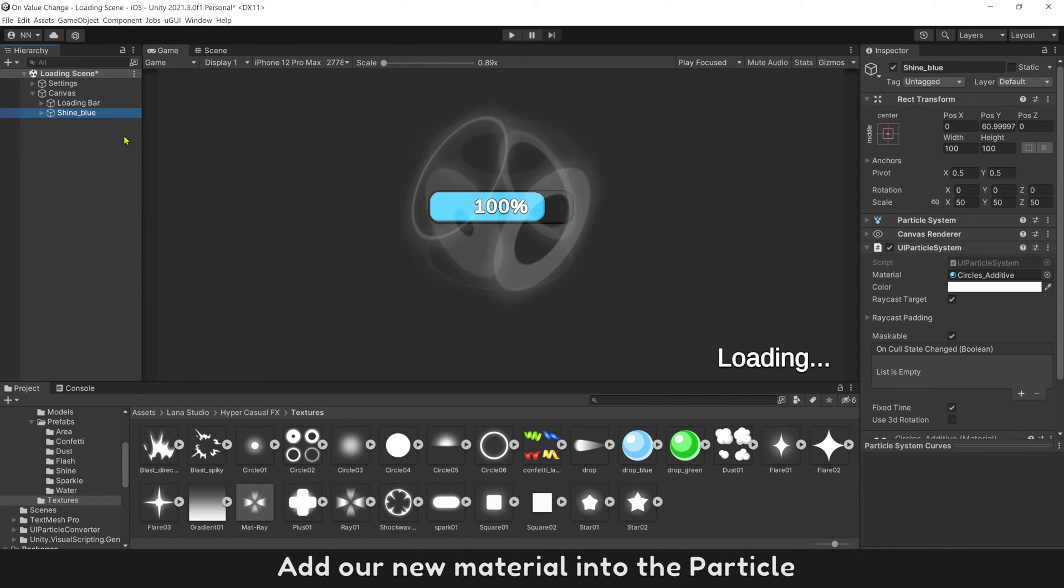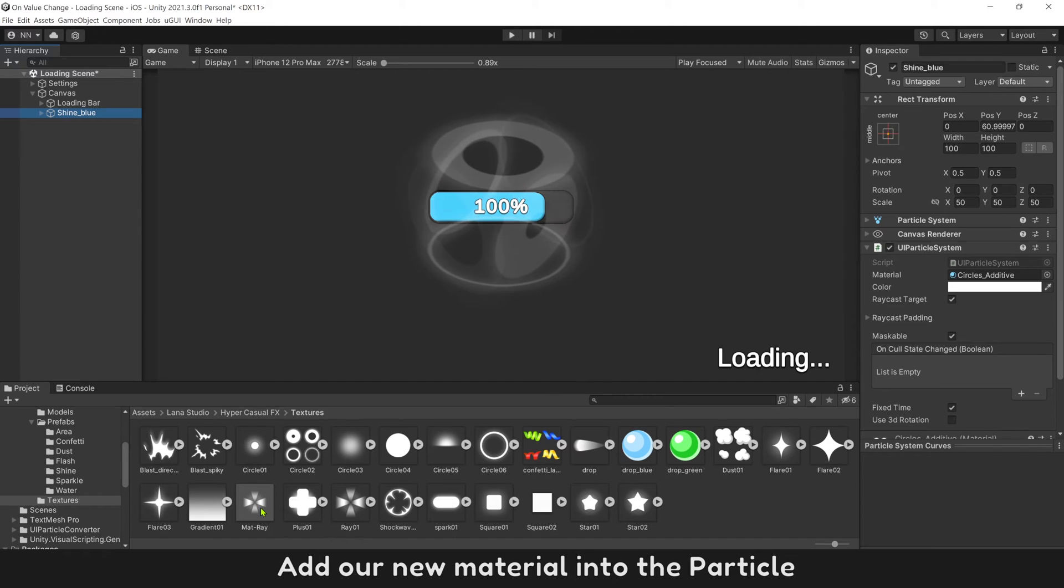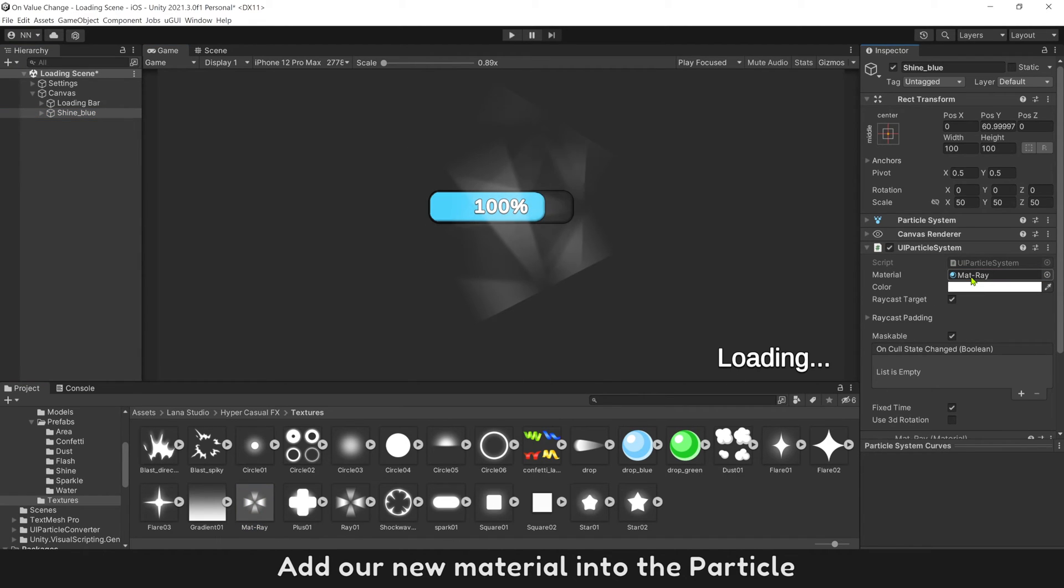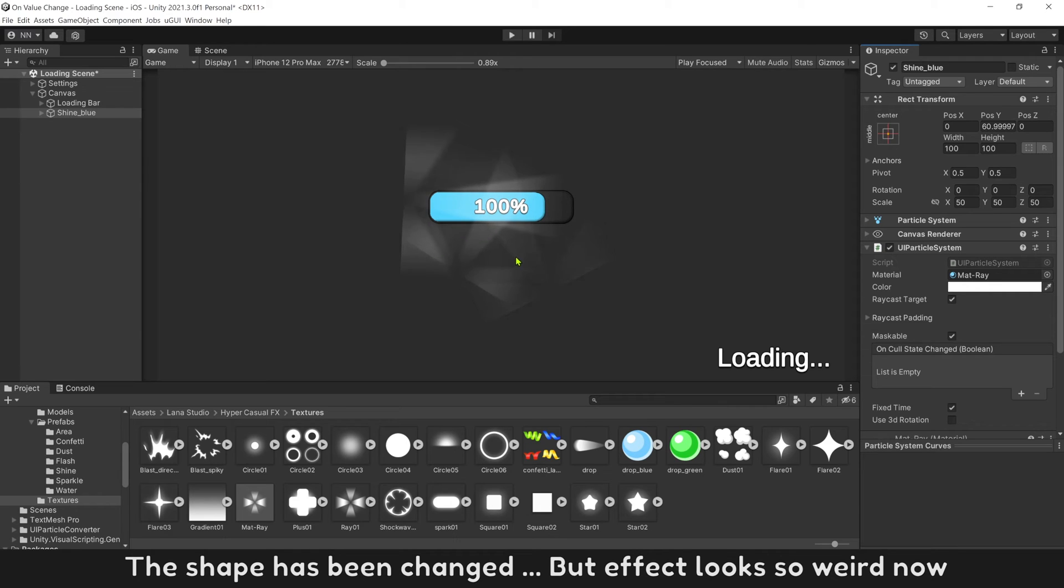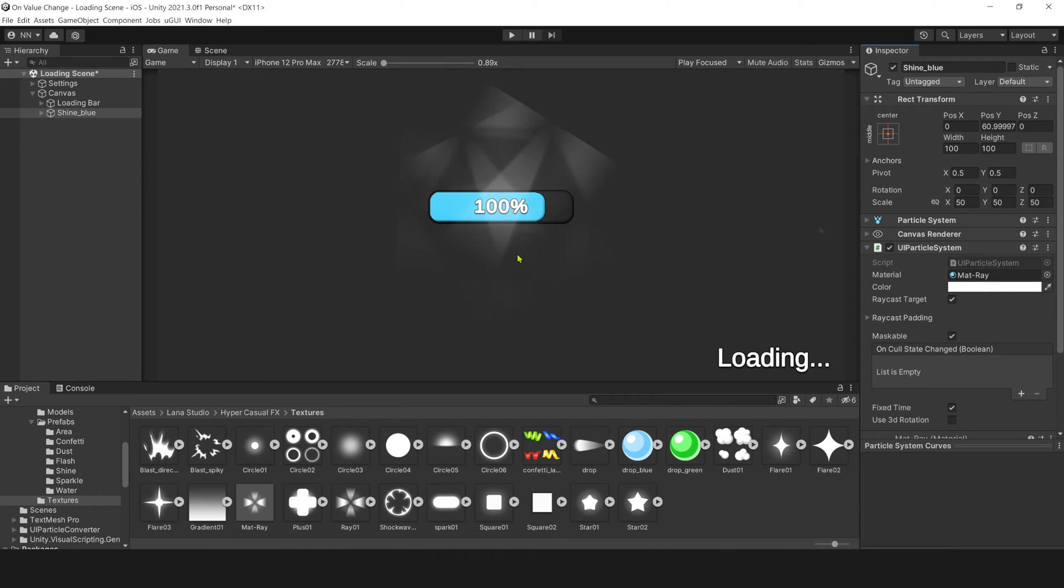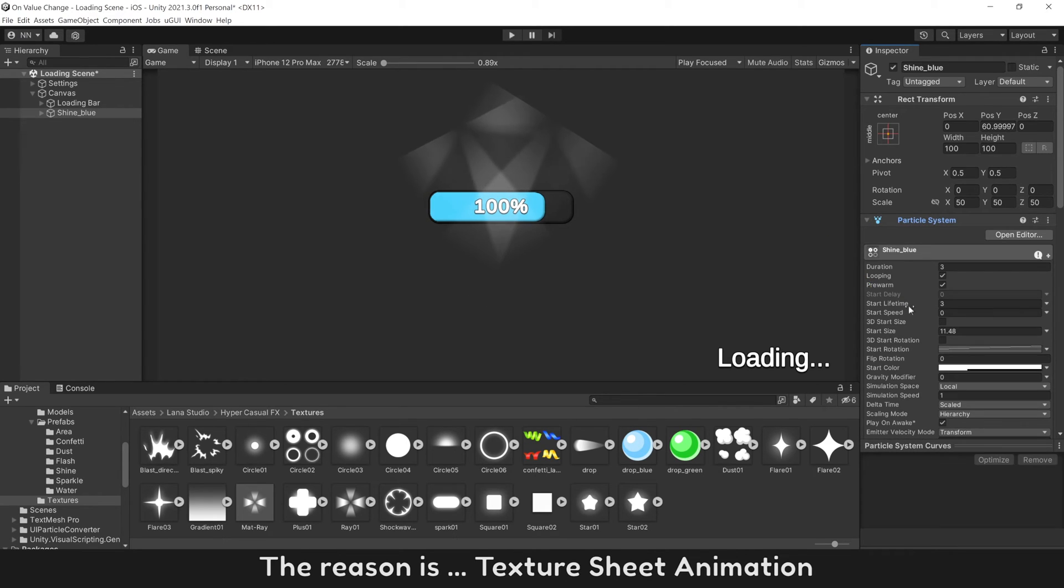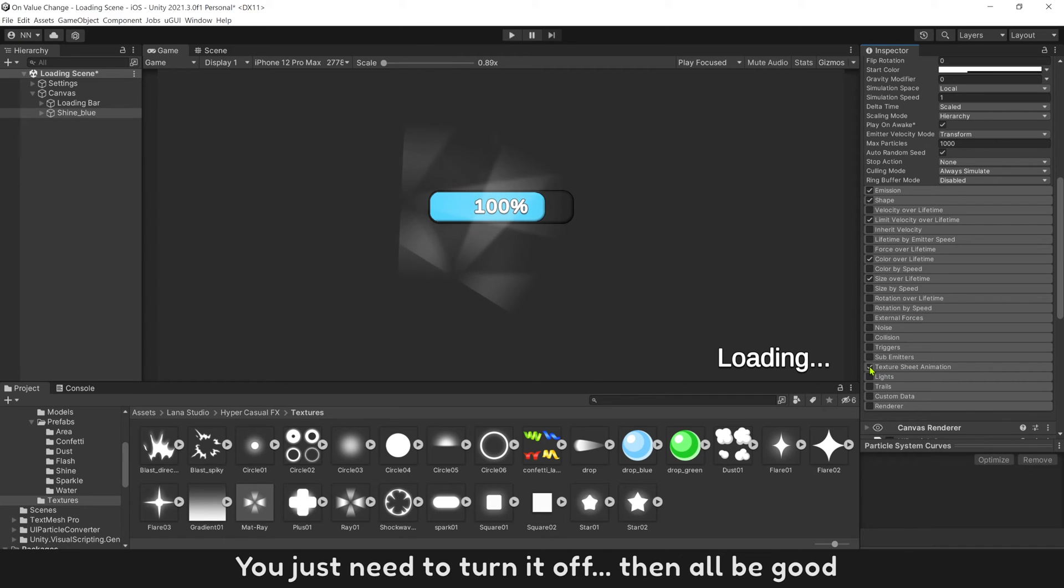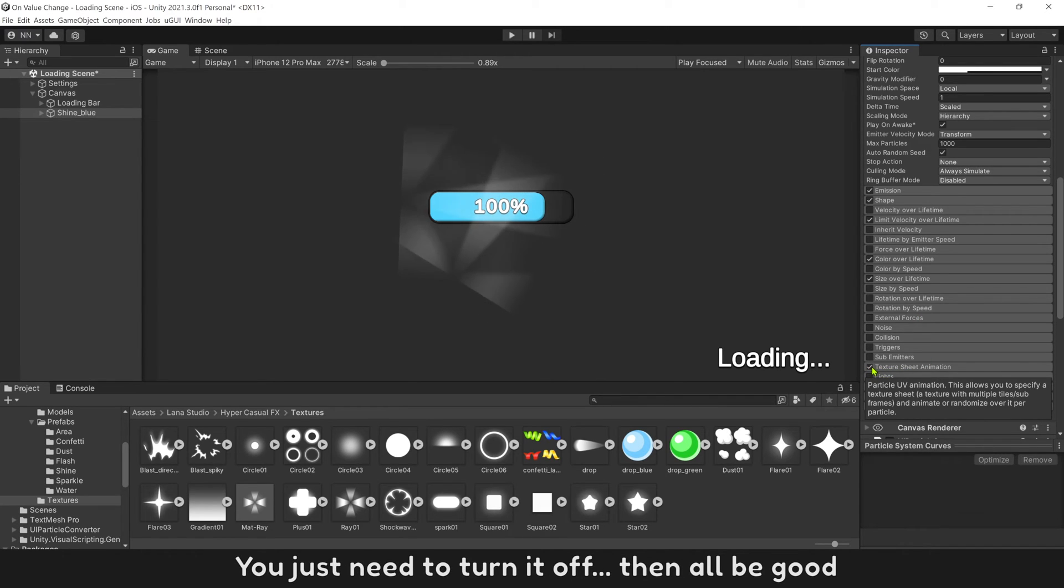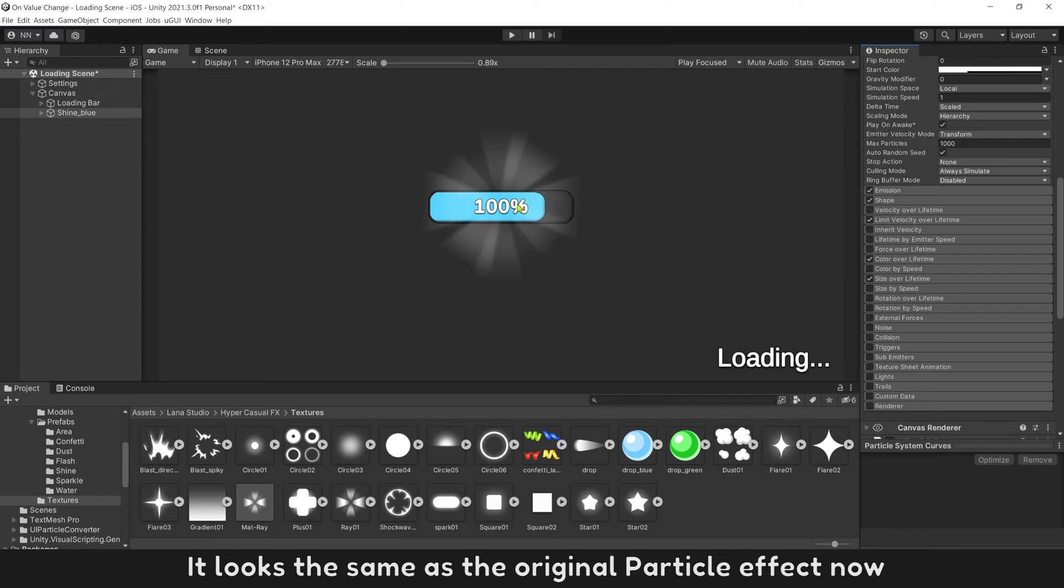You can see the small icon of our shape here. Add our new material into the particle. The shape has been changed, but effect looks so weird now. The reason is texture sheet animation. You just need to turn it off, then it'll be good. It looks the same as the original particle effect now.